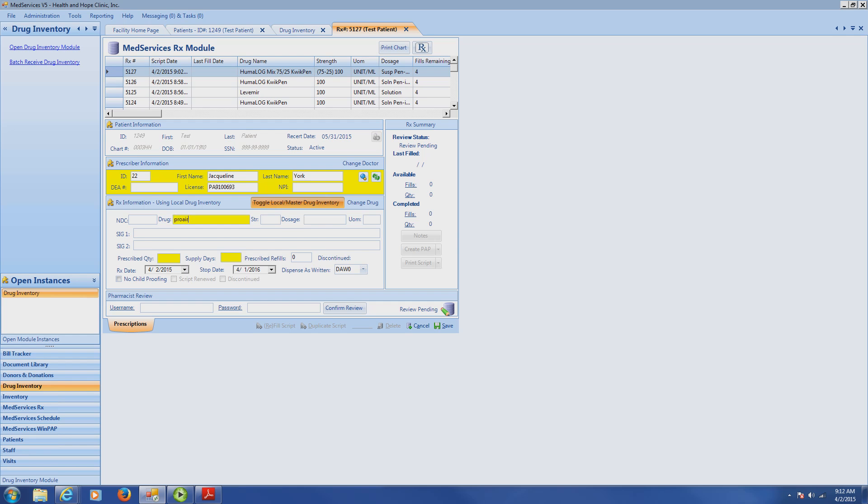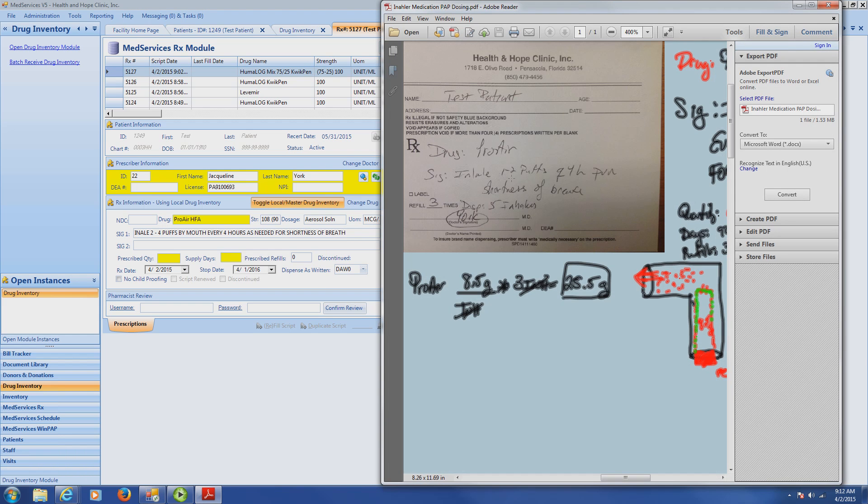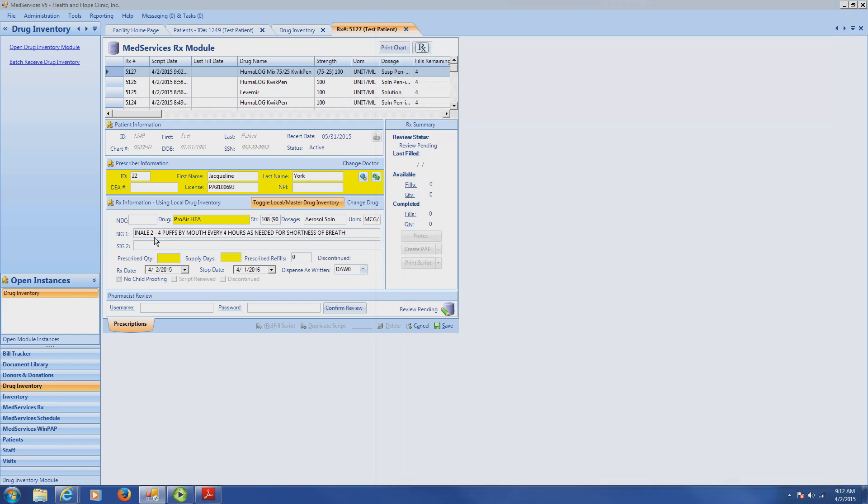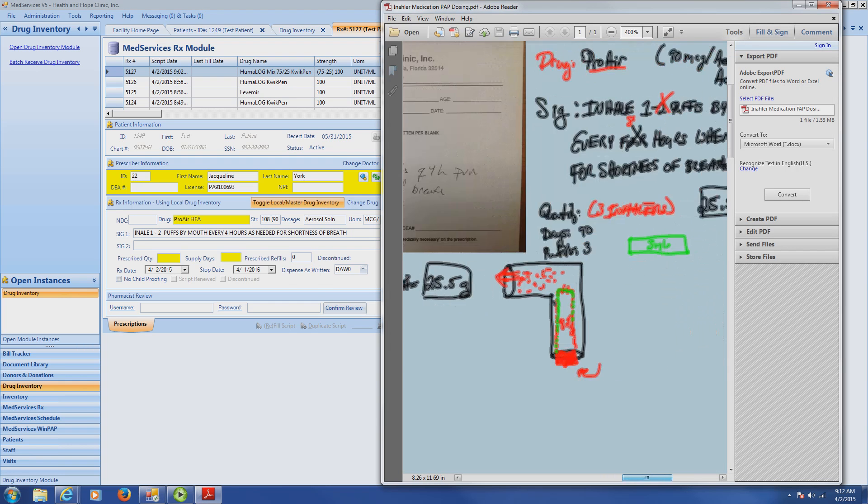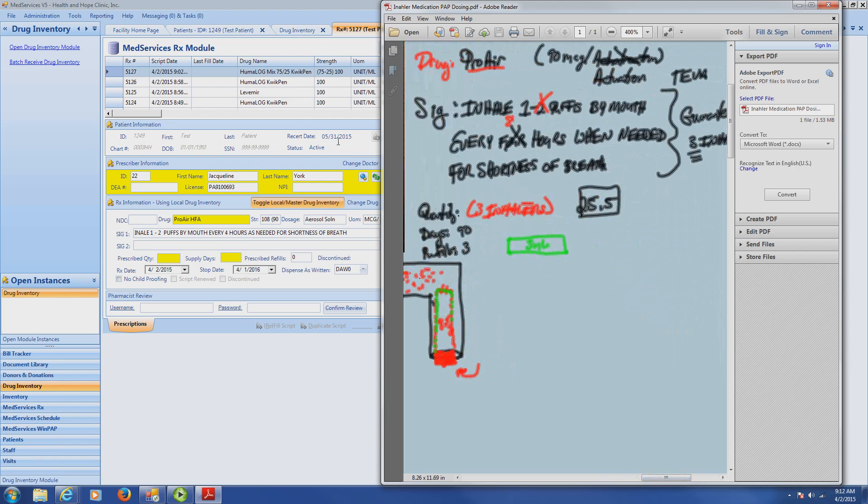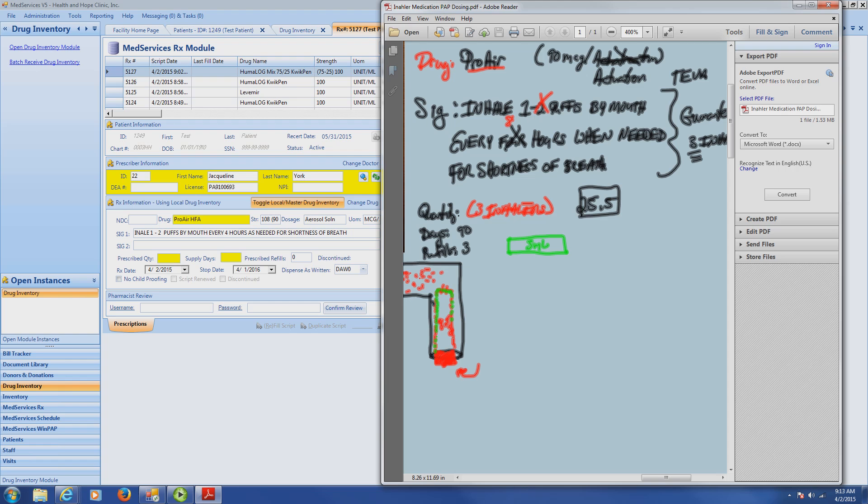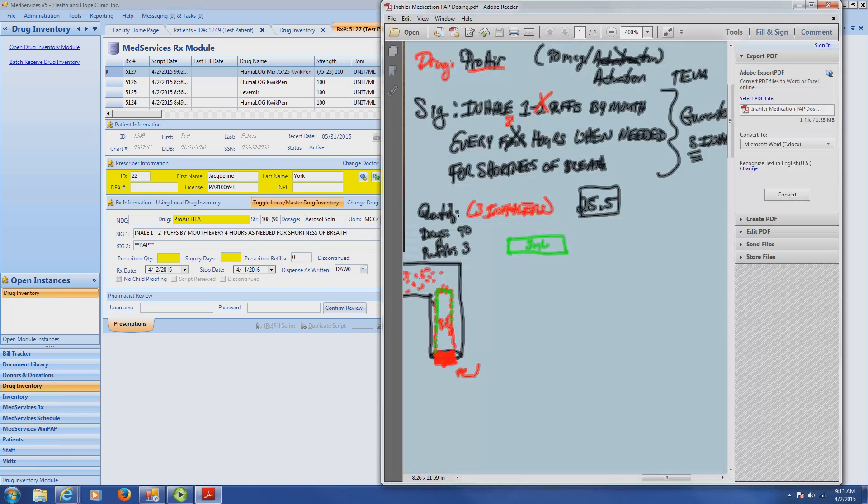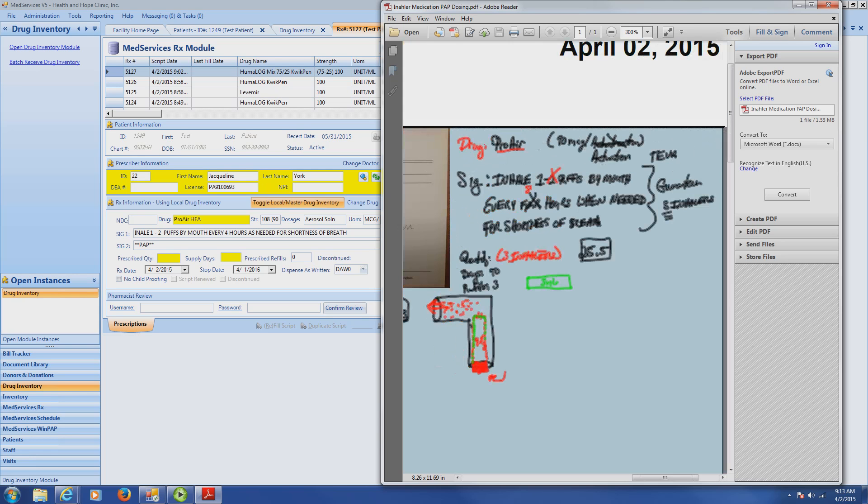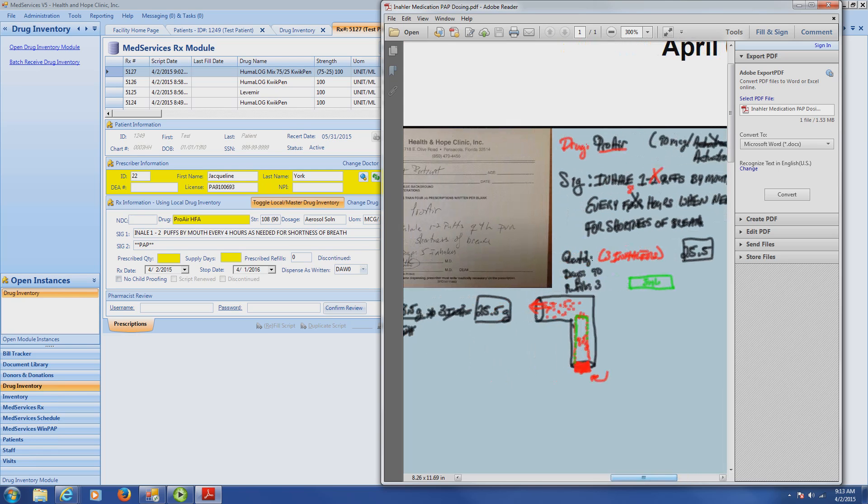So now I type in ProAir. Notice what populated was inhale 2 to 4 puffs by mouth every 4 hours as needed for shortness of breath. And notice she only wanted 1 to 2 puffs. So we're going to have to change this from a 2 to 4 to 1 to 2. Everything else, puffs by mouth every 4 hours as needed for shortness of breath, is exactly the same thing. Always check to make sure that the correct SIG has been populated. So I put 1 to 2 puffs by mouth every 4 hours as needed for shortness of breath. Now I have to put in a little star so I can indicate that's a PAP. And I tab down. My prescribed quantity will be 25.5.